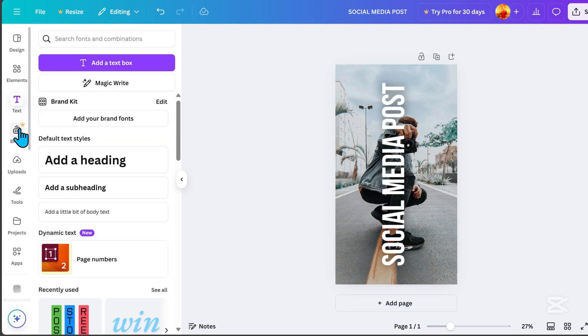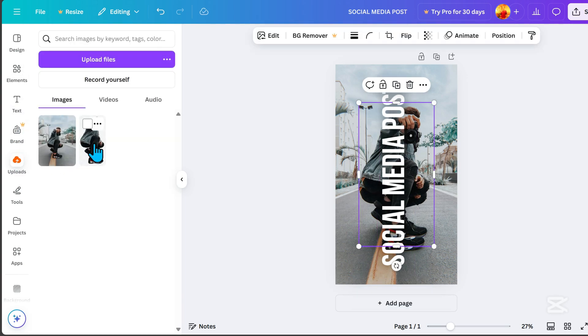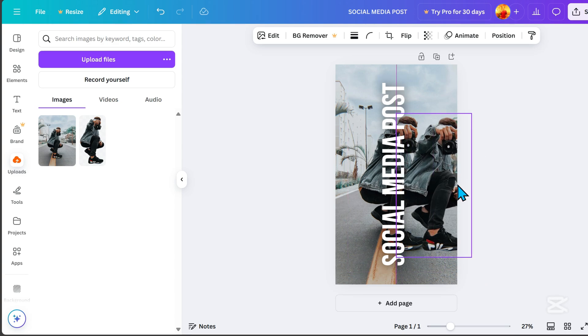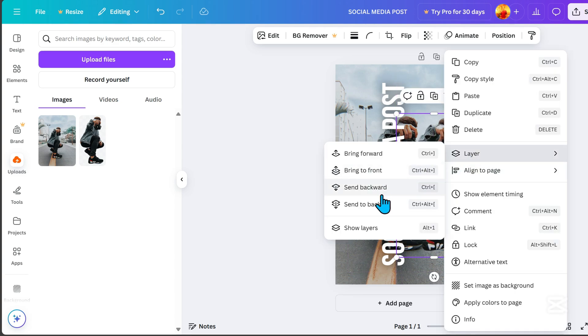Next, upload the image without the background. Right-click on it, select Layer, then choose Bring to Front.